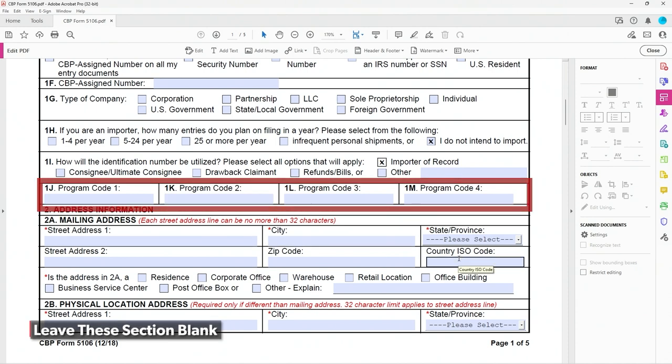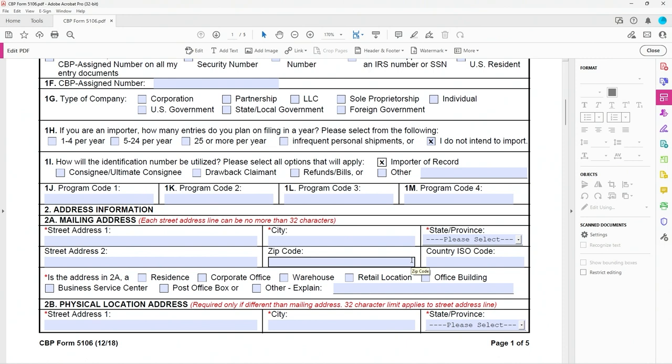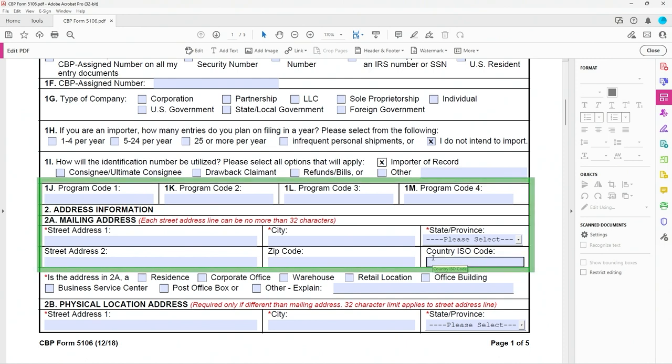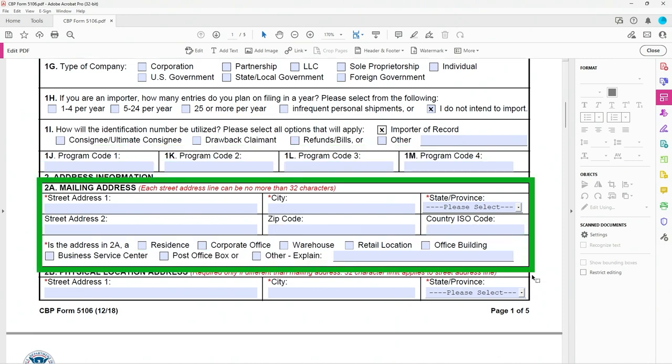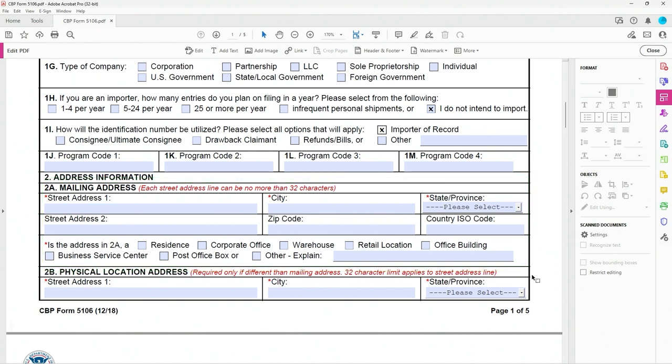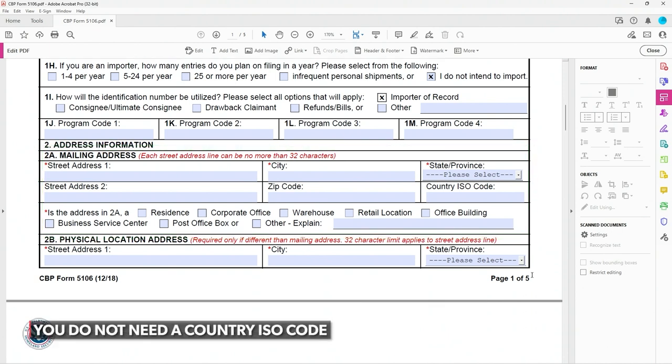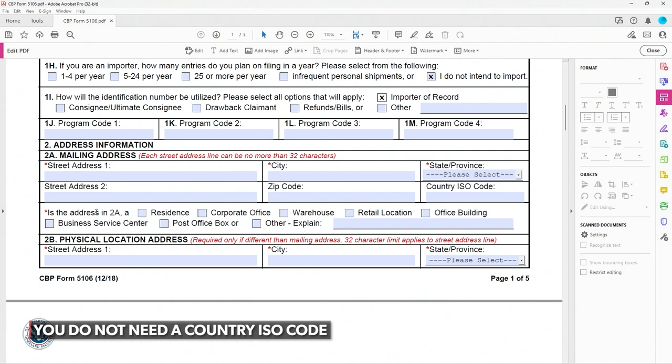Once you get into 2A, you do fill all this out. It's very self-explanatory. Address here, city here, state, zip. You do not need a country ISO code. That was one of the confusing things for me. So you leave that blank.